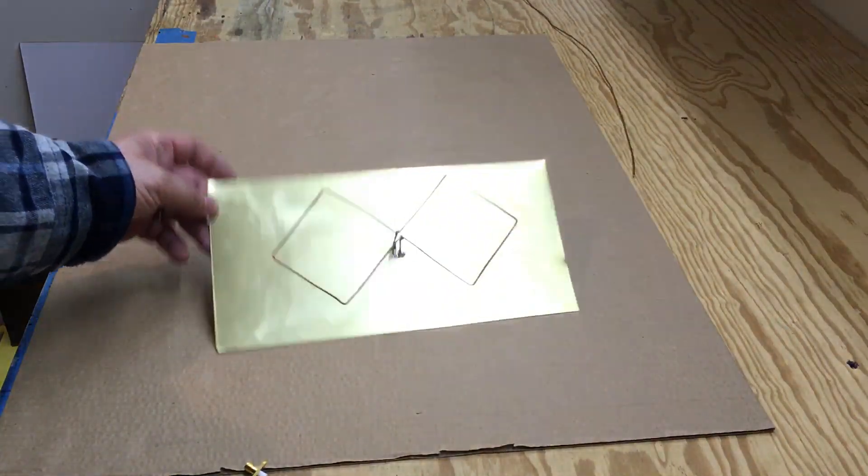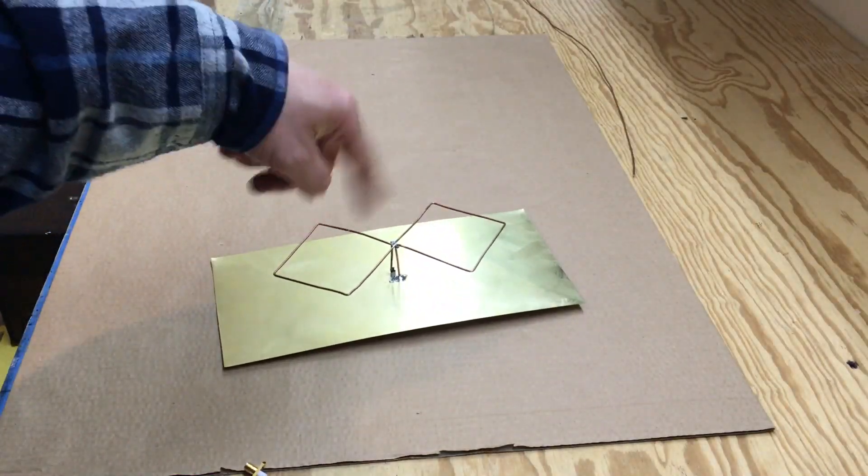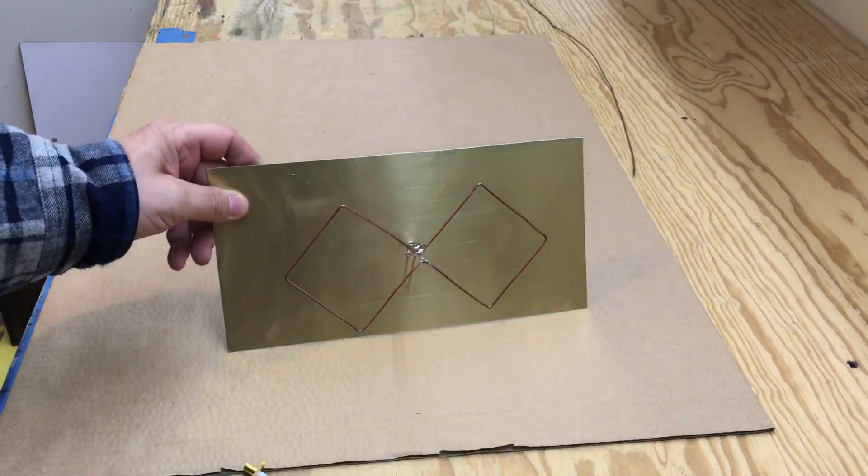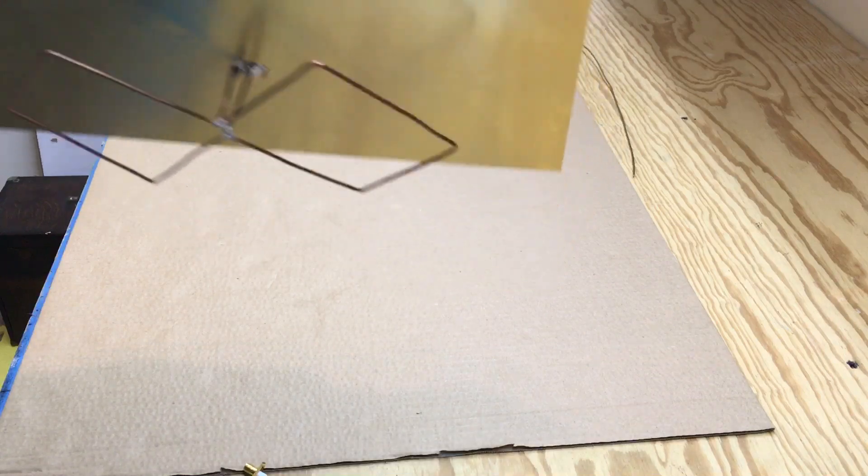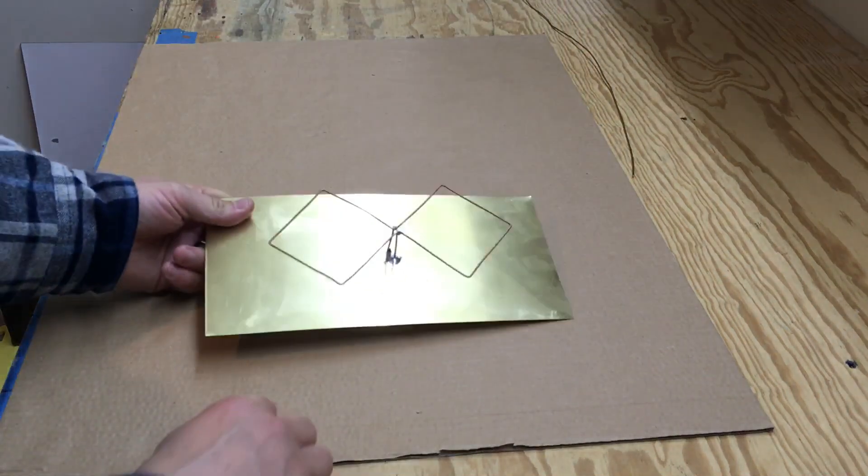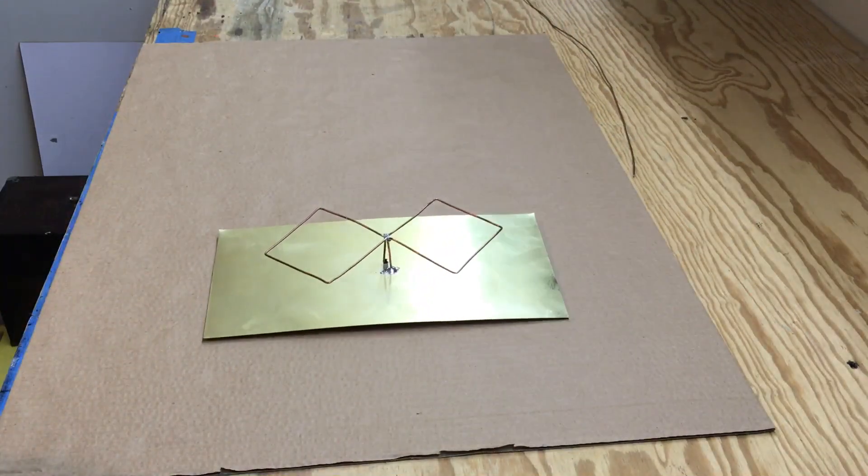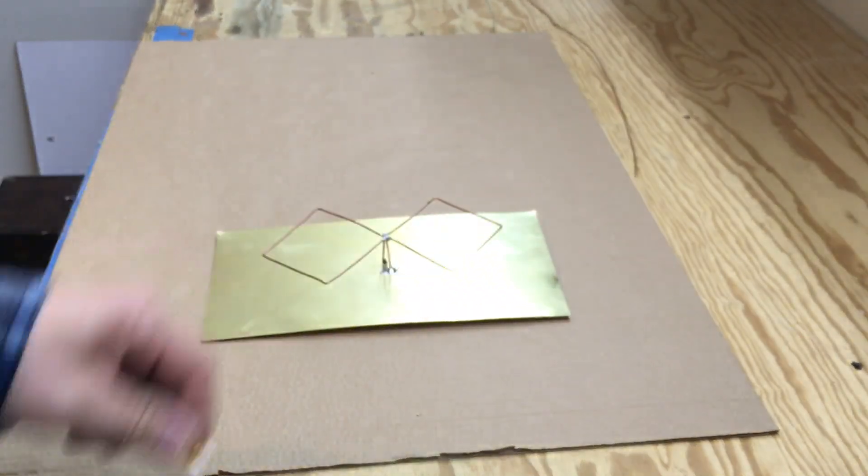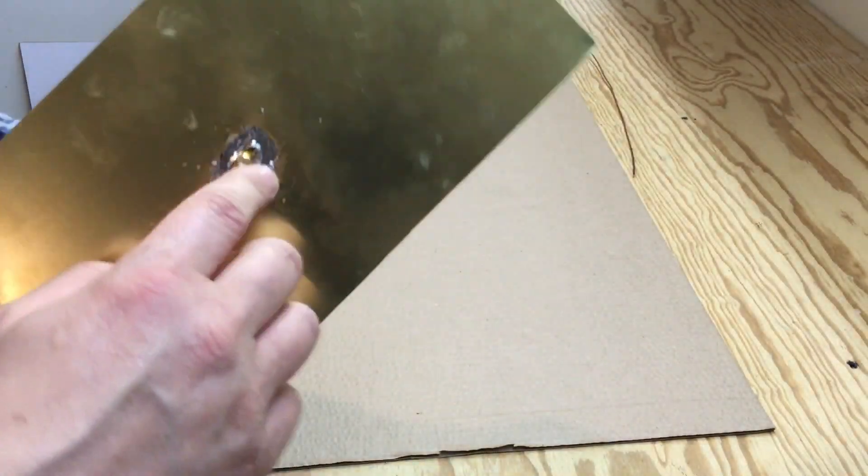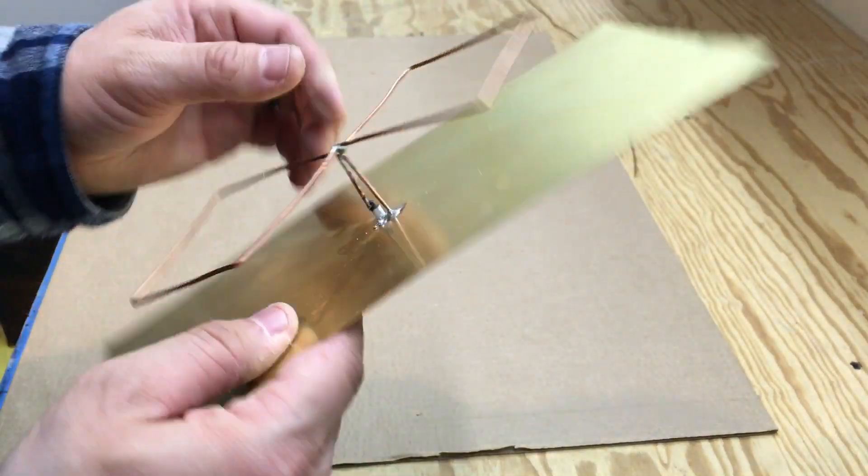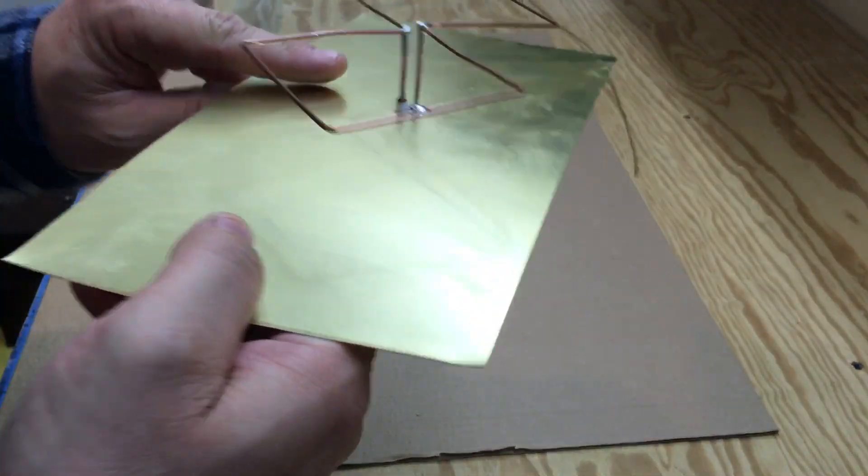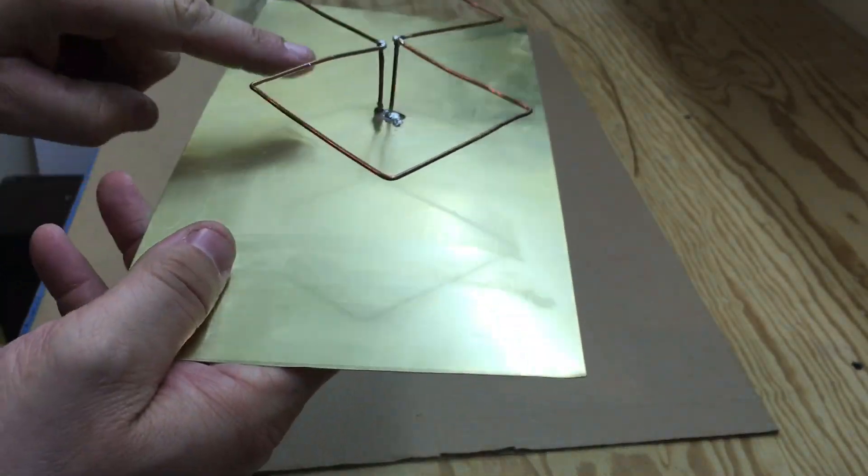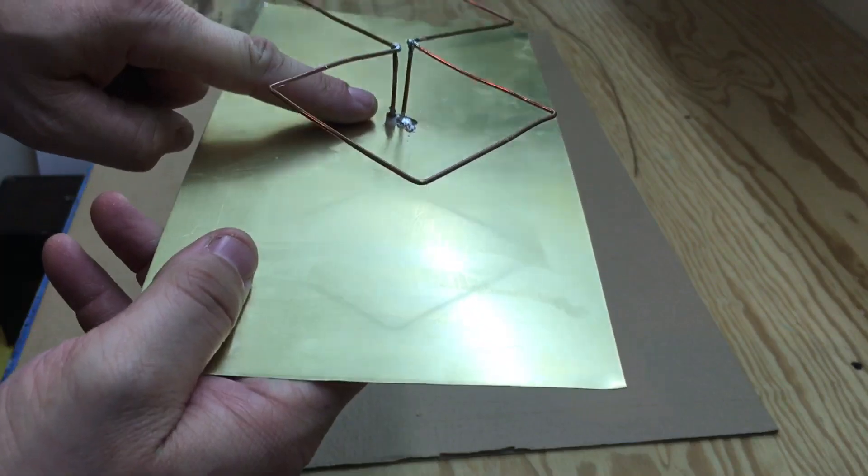...I just found the center going from corner to corner across, marked it, and drilled a hole big enough to fit the SMA bulkhead through, then soldered it in place. Then it has to be 34 millimeters...